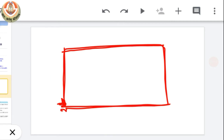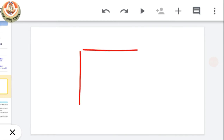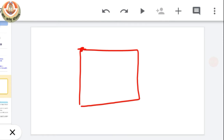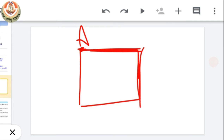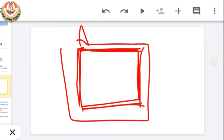Similarly, in case of square, if we have a square field or anything, the length of its boundary — starting from initial point A, we cover this side, then this, then this, and finally reach back to point A — then this total length is known as the perimeter of the square.